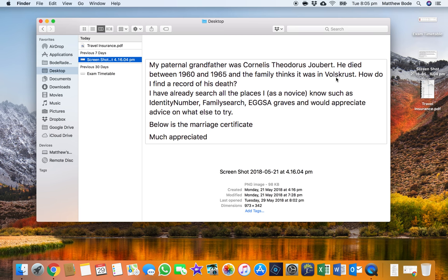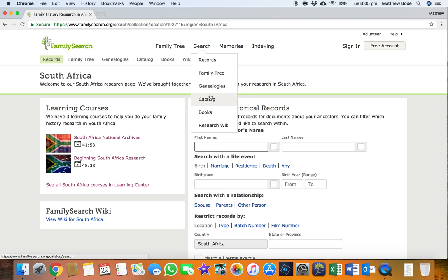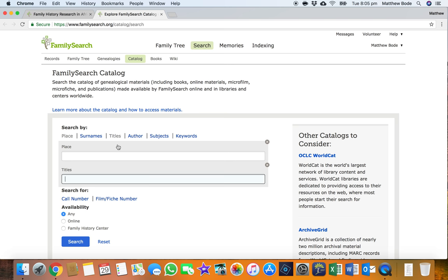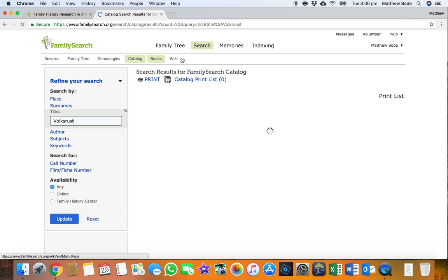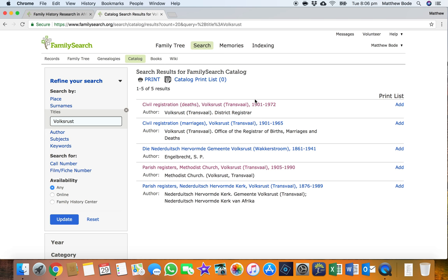Automatically I thought: Volksrust is in the former Transvaal and there are quite a few civil registrations online for little towns in the Transvaal. Sometimes you get lucky and if you search the catalogue there'll be a whole lot of civil registrations uploaded for individual towns. So that was the first thing I did — just to see if there was any Volksrust-specific catalogue. I go on to FamilySearch, click on the catalogue, go to Titles, and type Volksrust. And as you can see there was a civil death collection for Volksrust — so we got lucky there.